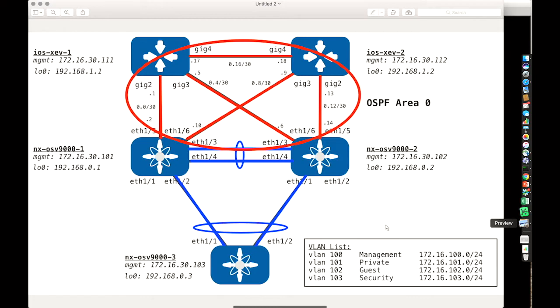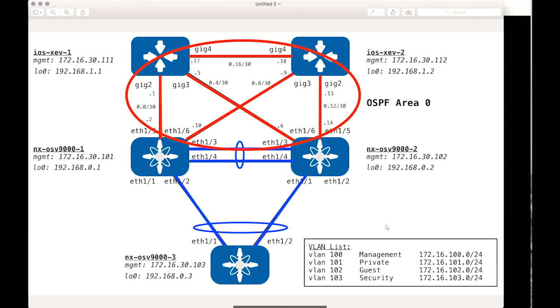Here's what we were able to build. We started from a completely unconfigured network and got both layer two and layer three across iOS and NXOS platforms using Ansible in a repeatable fashion.